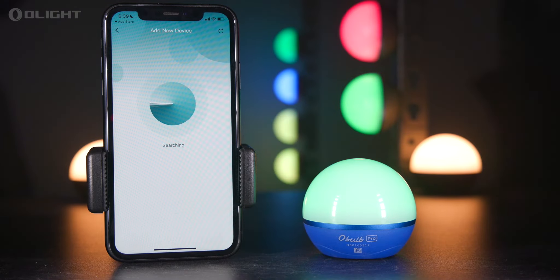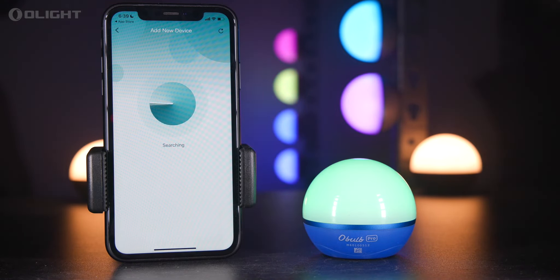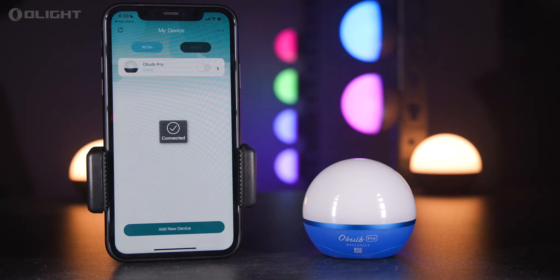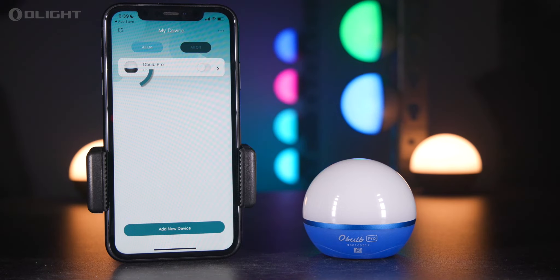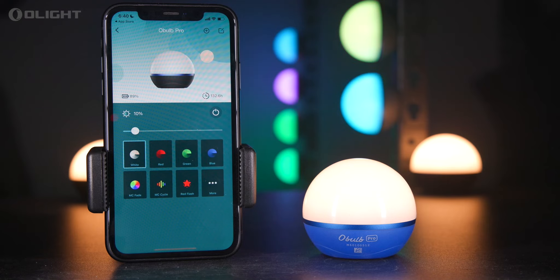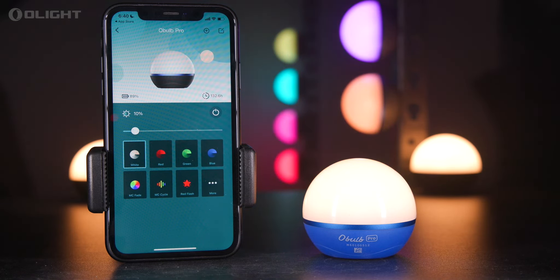Tap 'Add New Device' to search for a new Olight device. Tick the MAC address of the Oboe Pro and tap OK to add it. After it is added, the Oboe Pro will appear in the My Device list. Users can turn it on and off by tapping the control slider, or access the control panel by tapping the device entry.